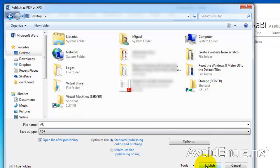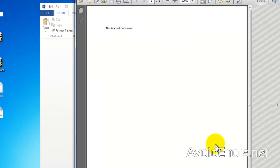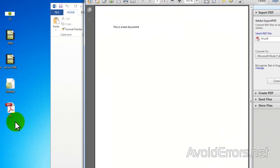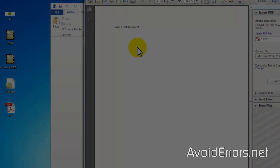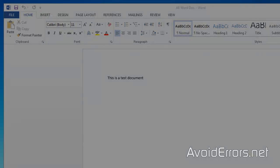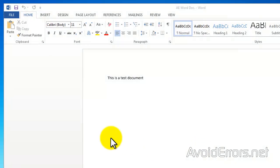Now this is one method of creating a PDF out of your documents. I'll show you a second option or method. Click on File, Save As.